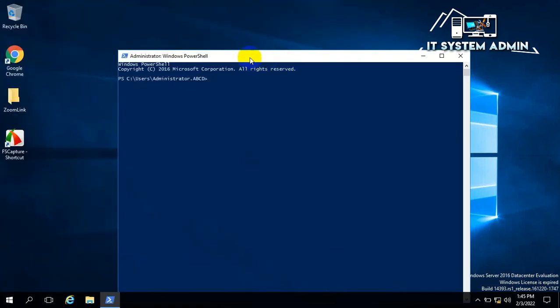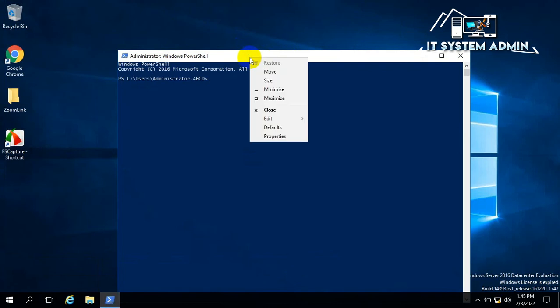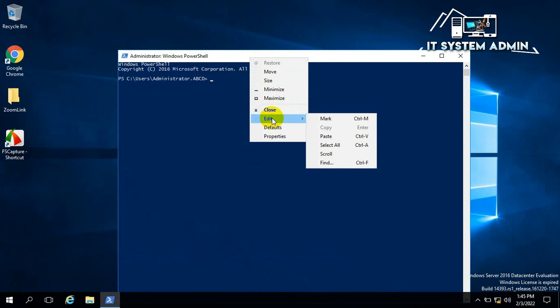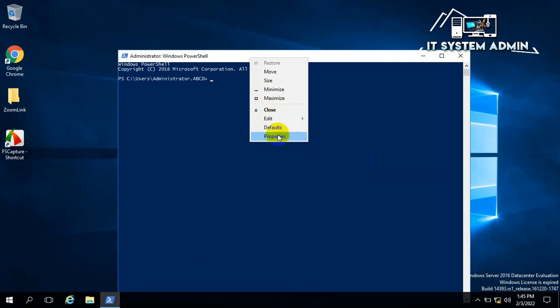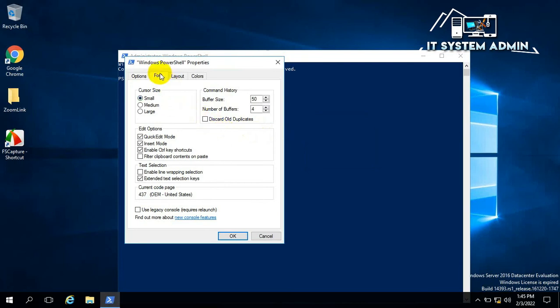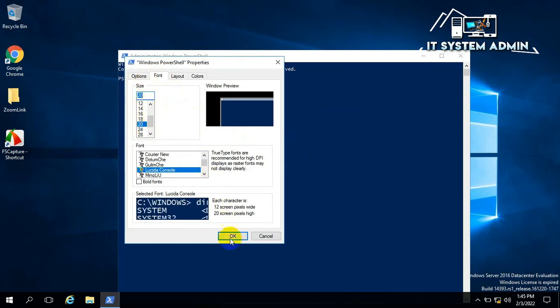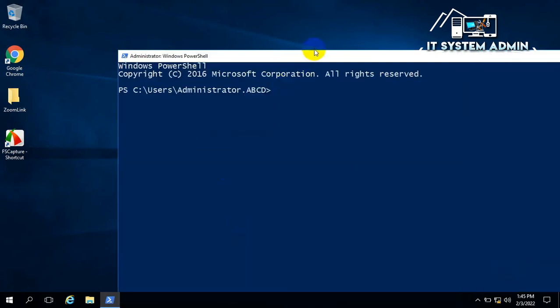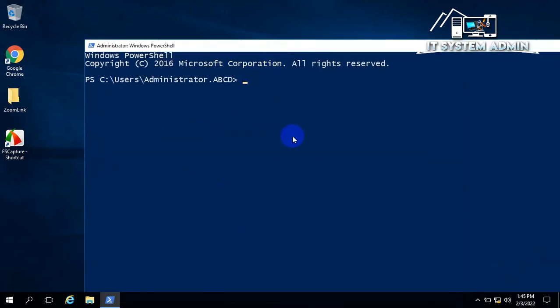Windows PowerShell has been opened. Right click on it and click on Edit and click on Properties. Click on Font. Now I am selecting Font Size 20 and click OK. Font size has been increased.